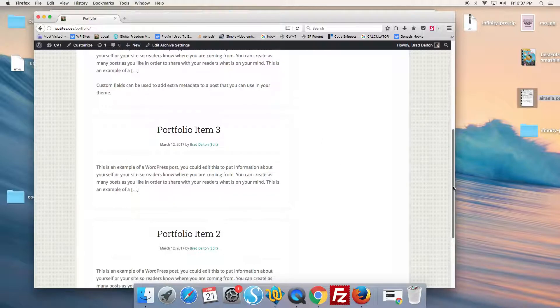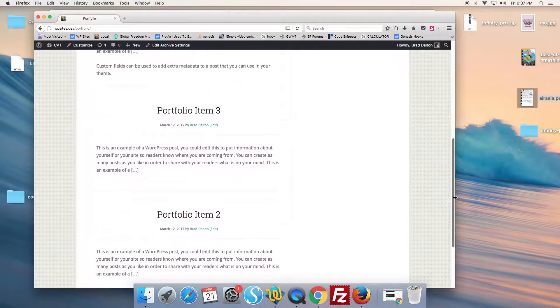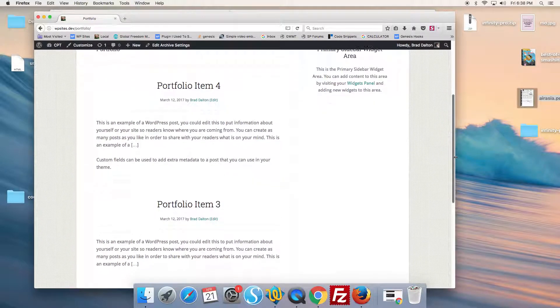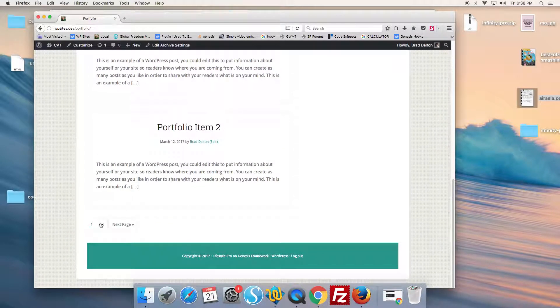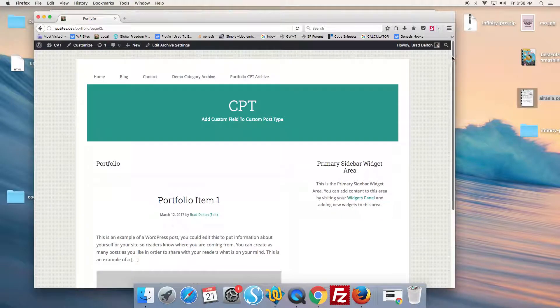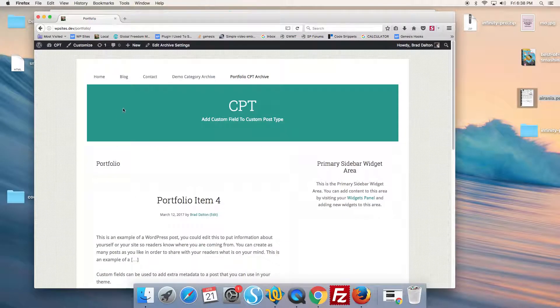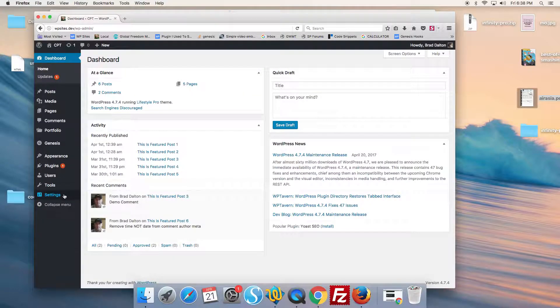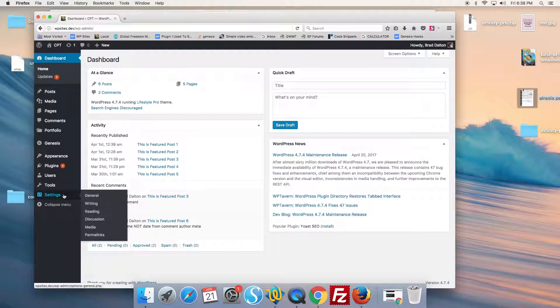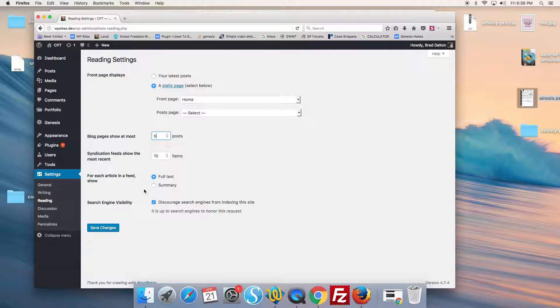Now how about pagination? We look here and we have pagination, so we will test the pagination and that works fine. Now let's just change the reading settings. The reading settings determine the pagination.